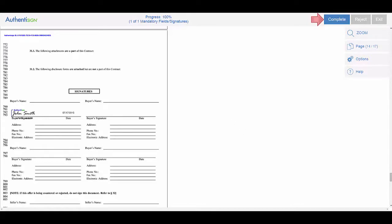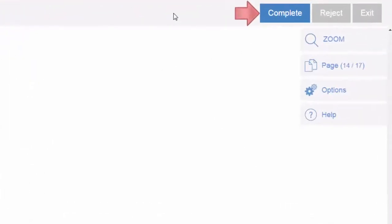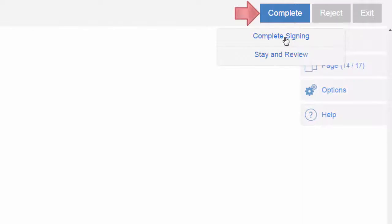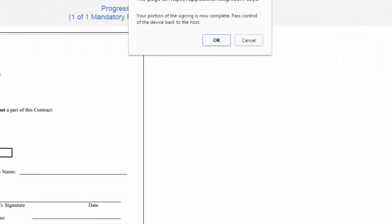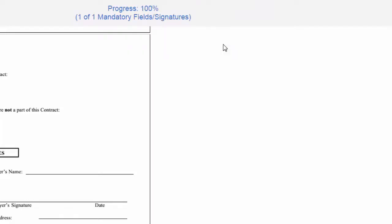It will change to a signature that he adopted and automatically change the date to today's date. If there's more signatures, you will see a next button. Otherwise, click complete and complete signing. Your portion of the signing is now complete. Pass control of the device back to the host, which is you, the agent.